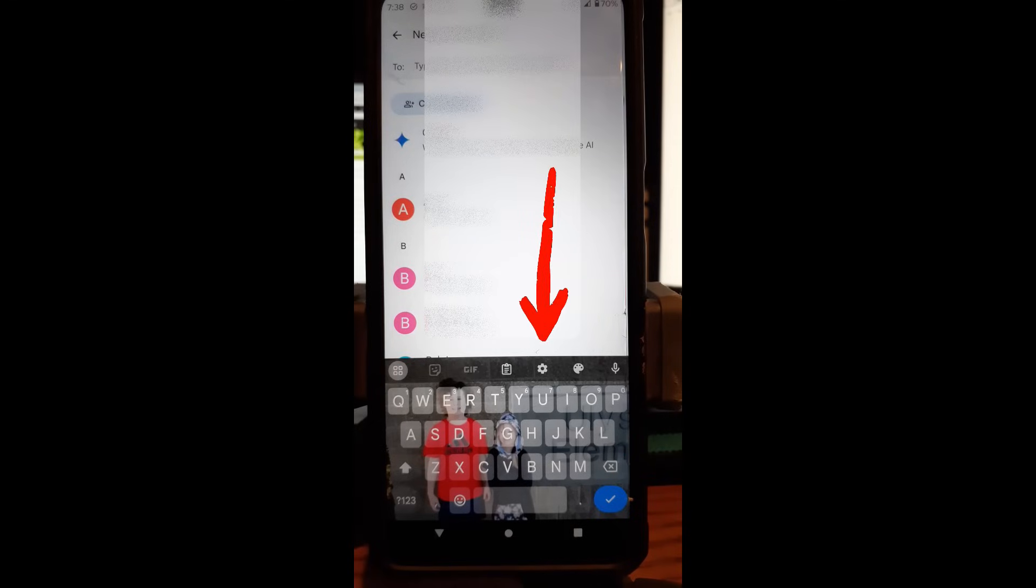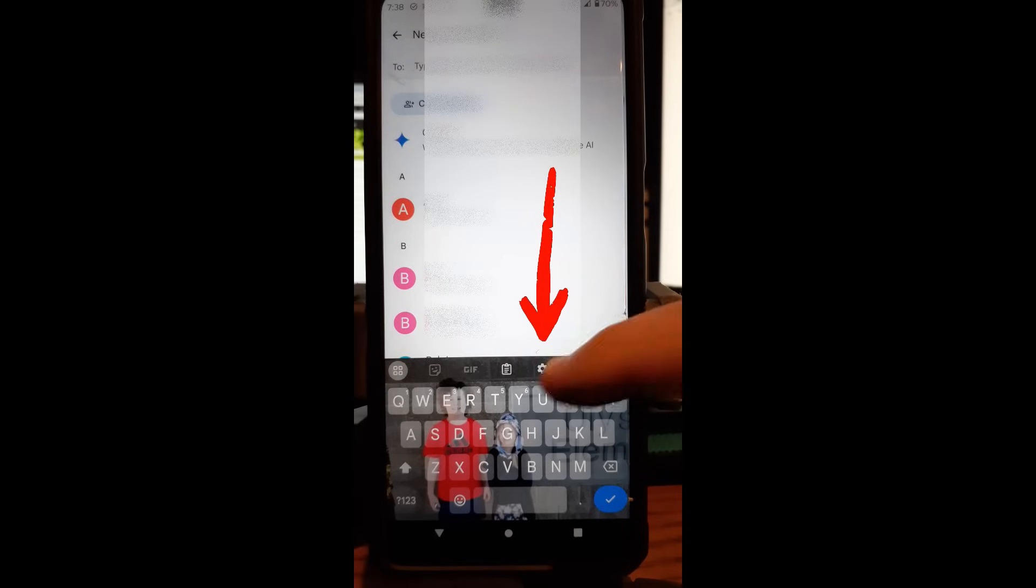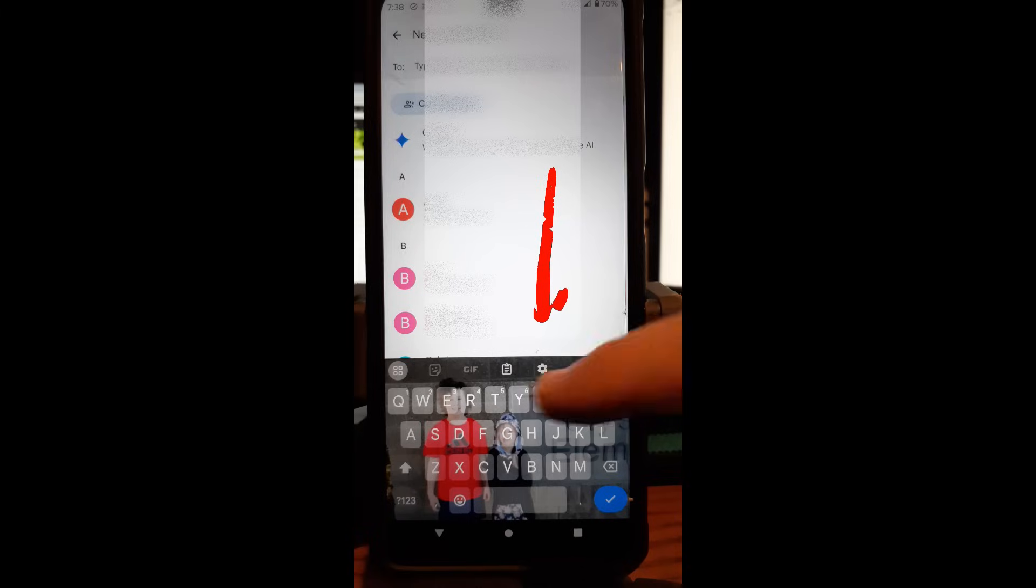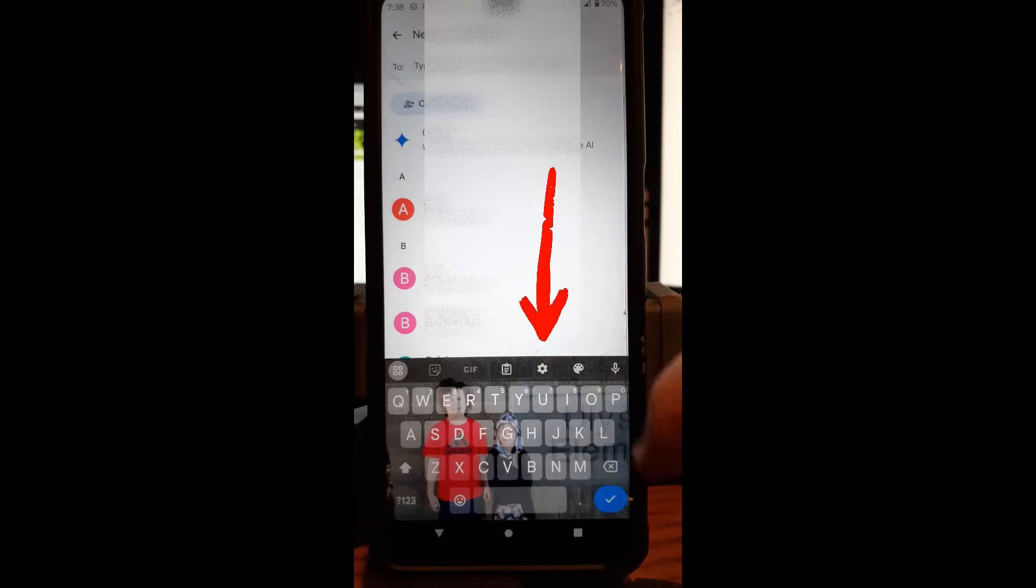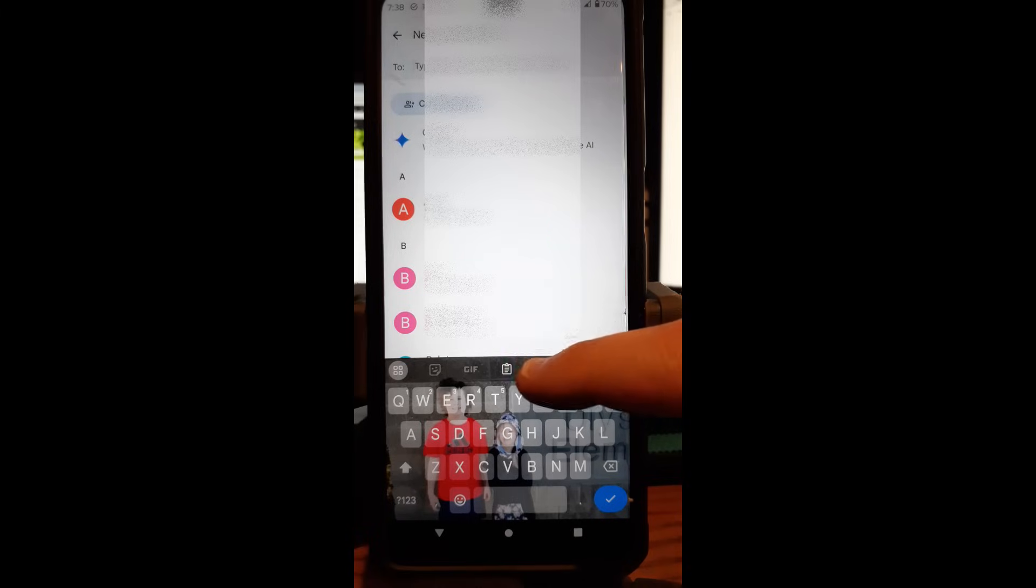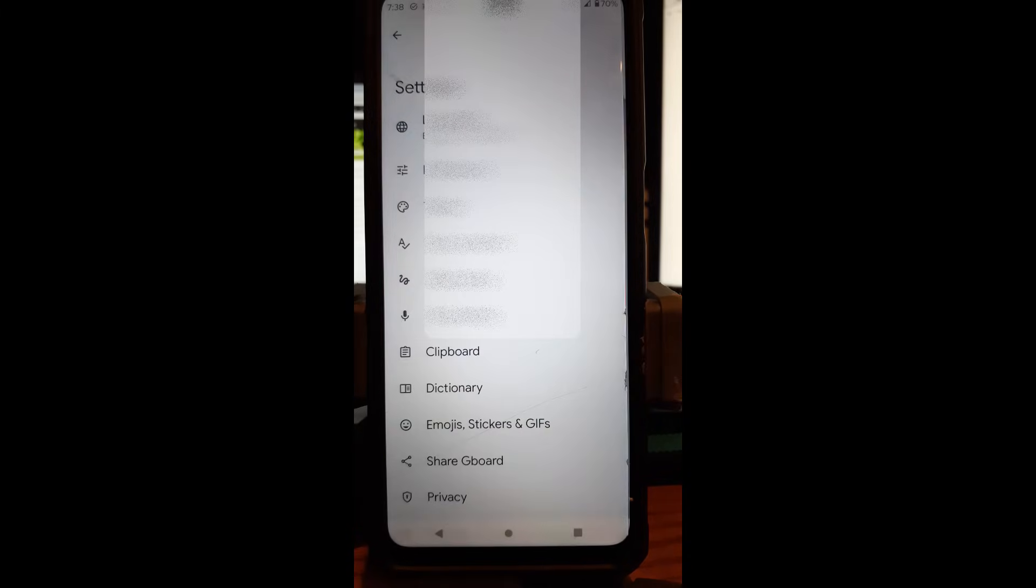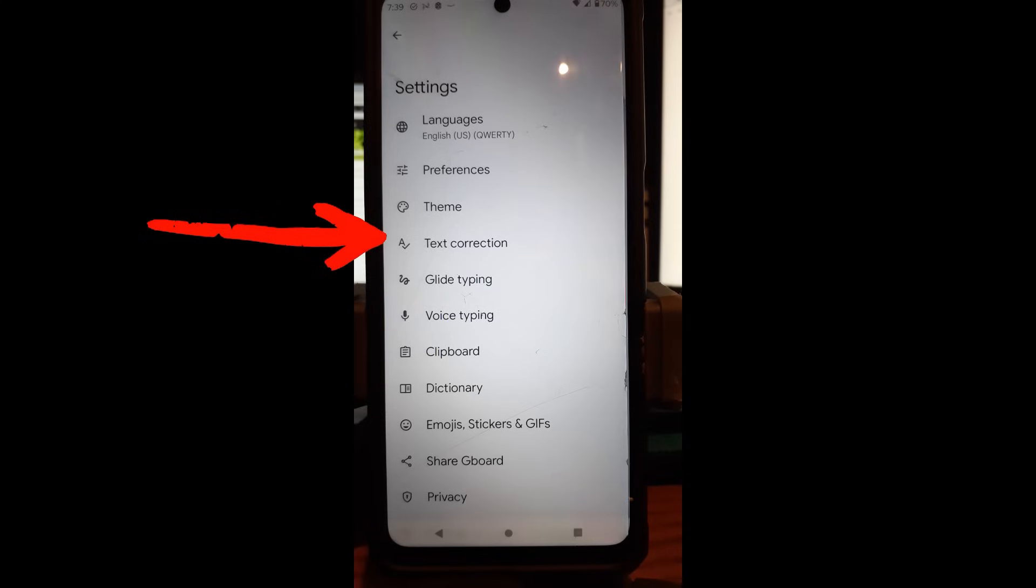When you have the keyboard open, you want to look to the top row above all the letters, looking for the gear icon. We're going to tap on the gear icon right there. Bam. Now we are in settings.